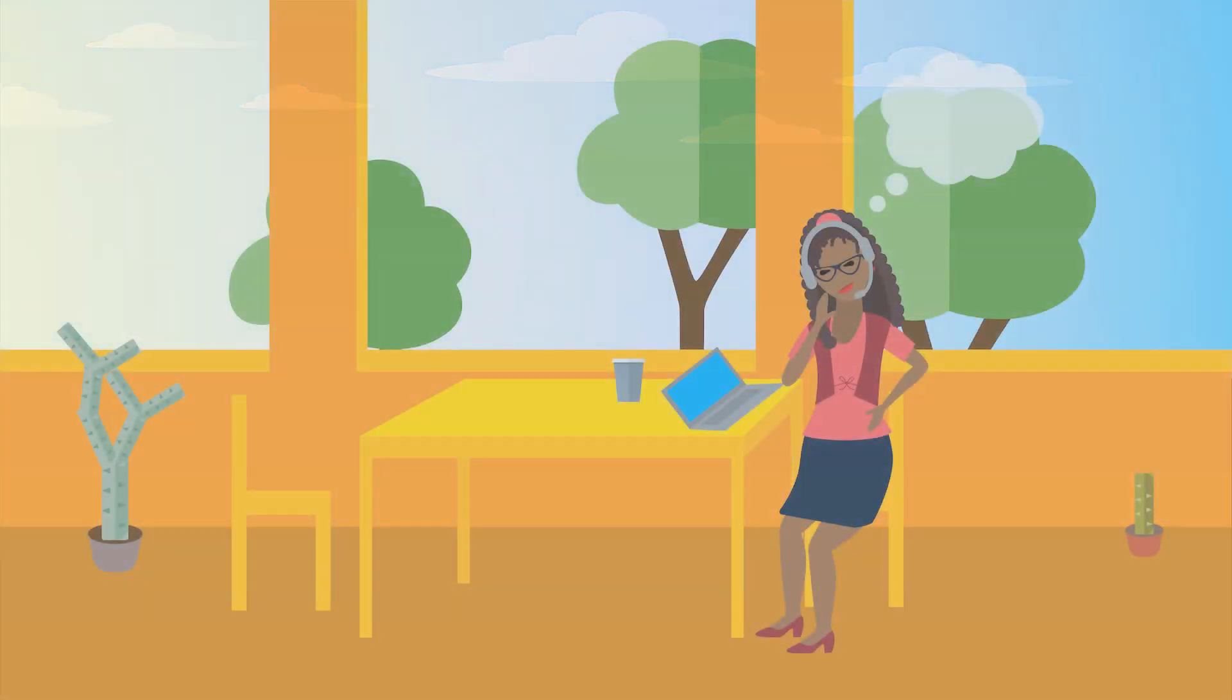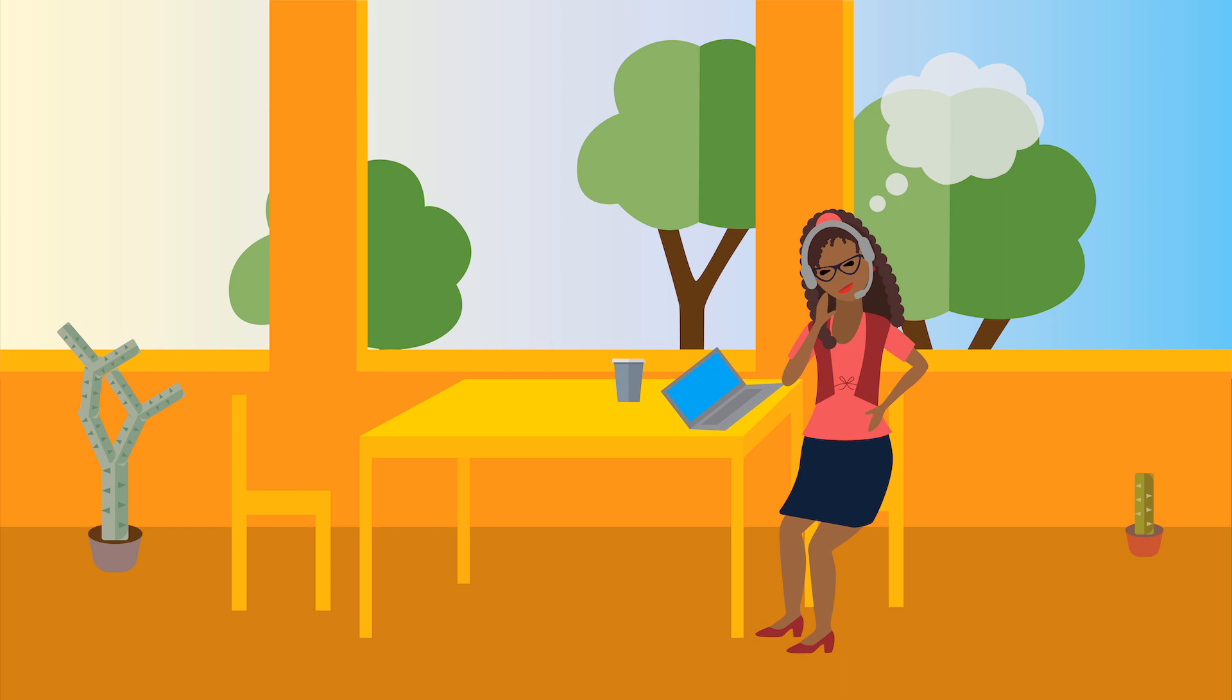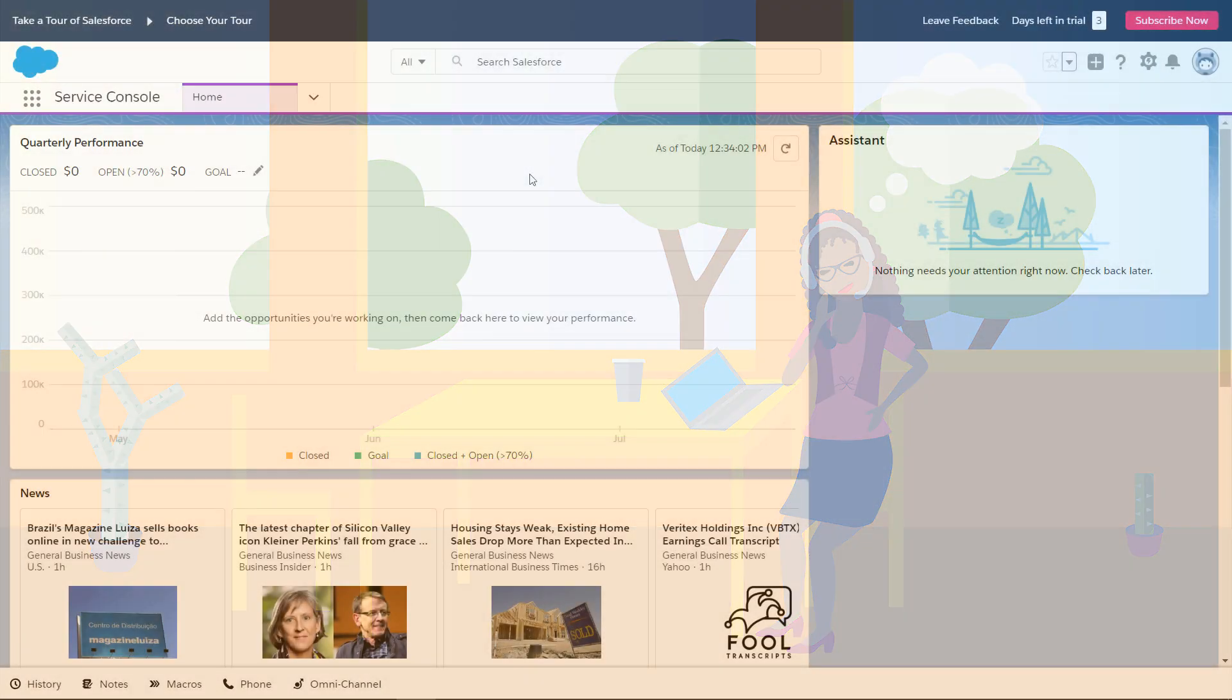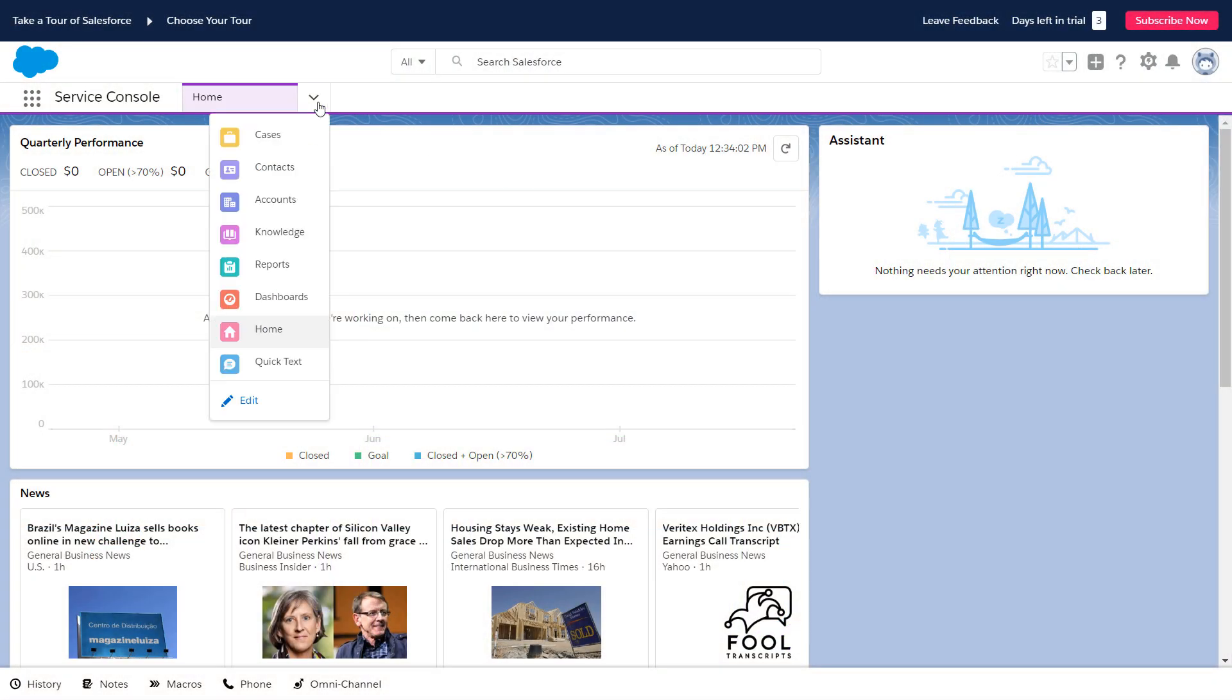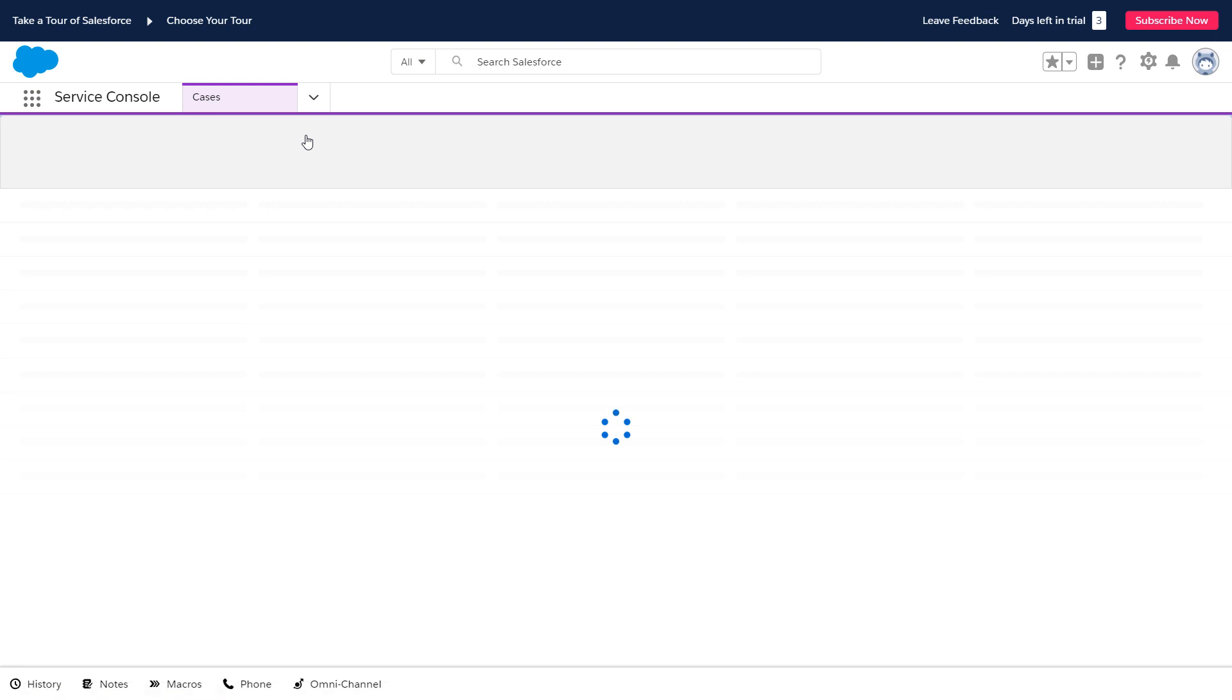Sunny support agent Ada takes a call from a customer named Violet Winkle. Violet says, I just installed a solar hot water heater and my roof is leaking. Oh no! Ada quickly creates a case to capture information about Violet's problem.